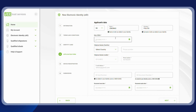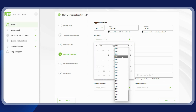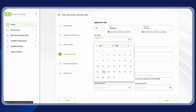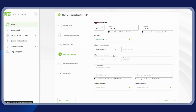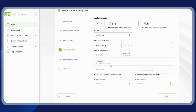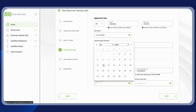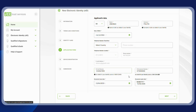Fill in all the required information, making sure that the identity details match those stated in your biometric identity card. Then click on next.